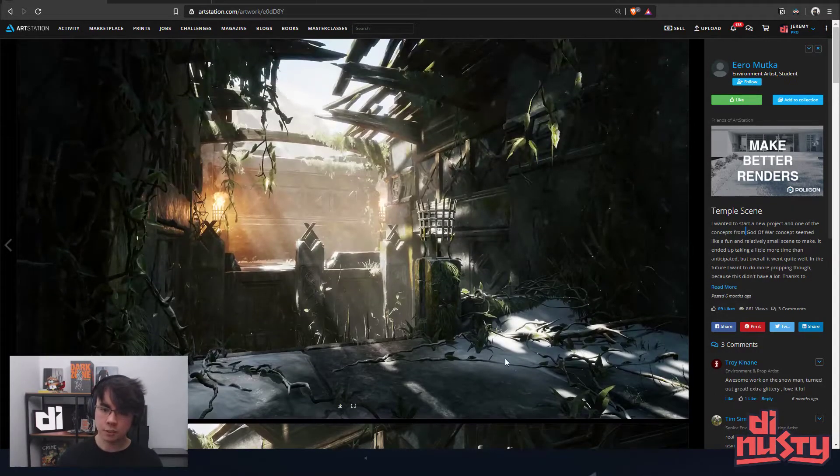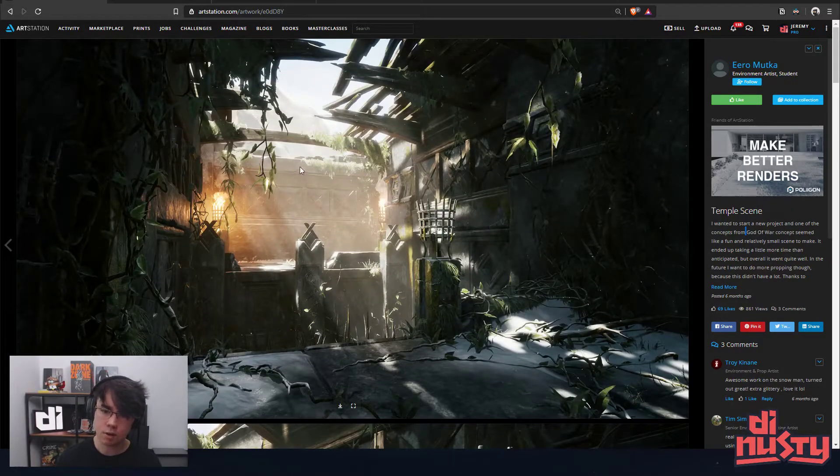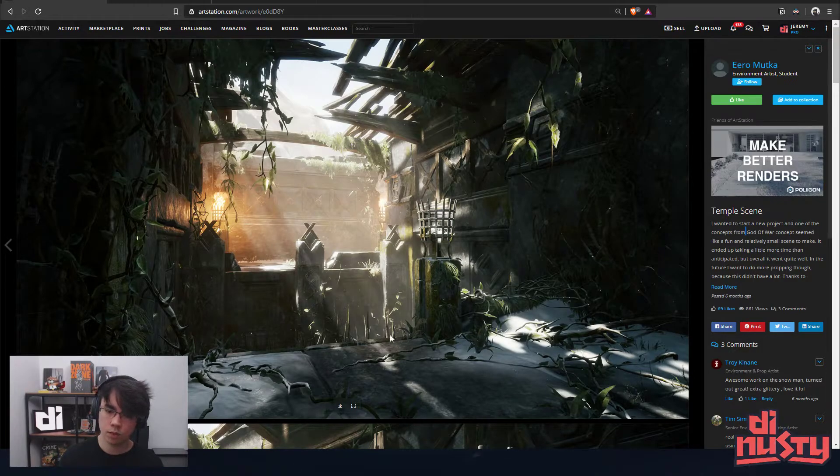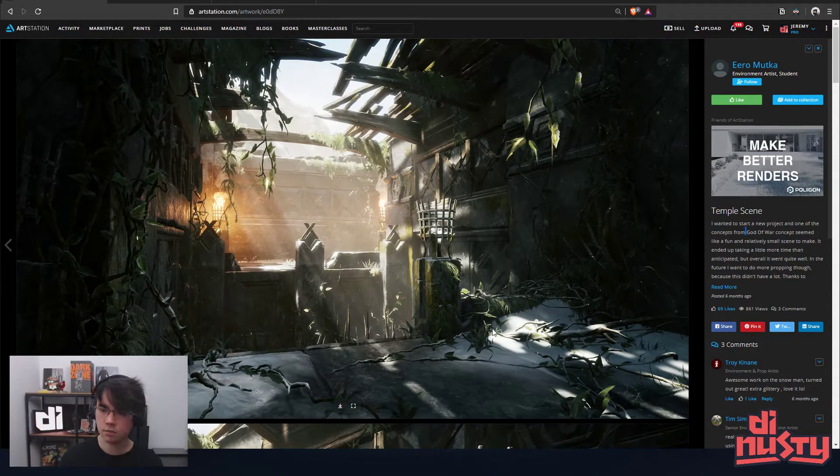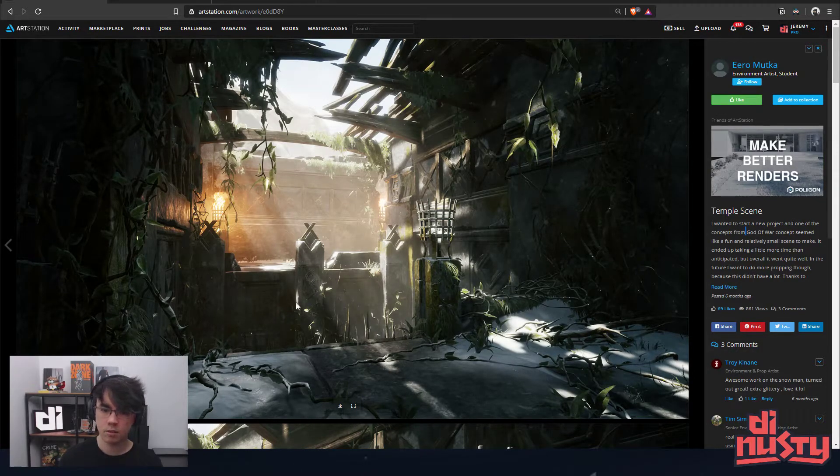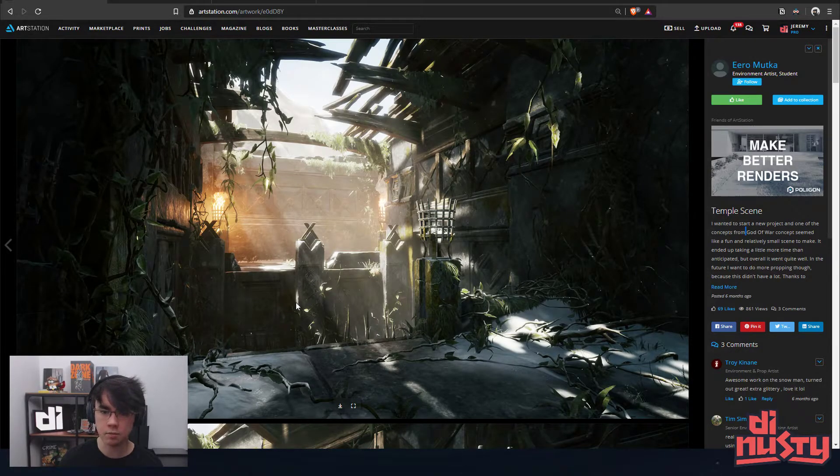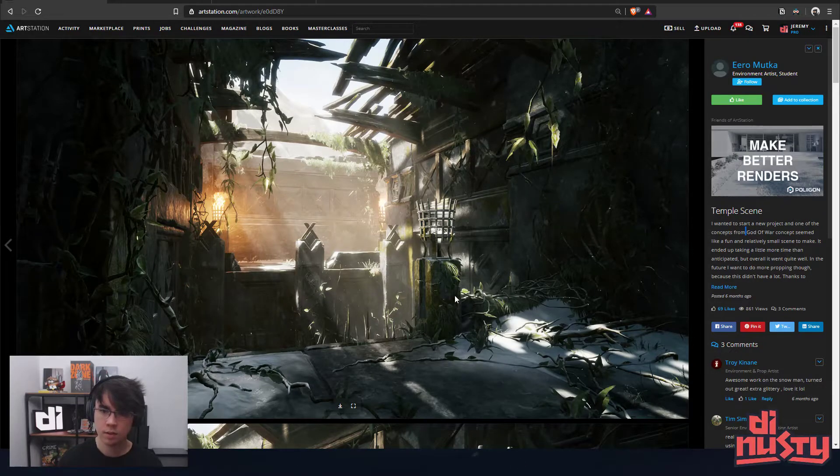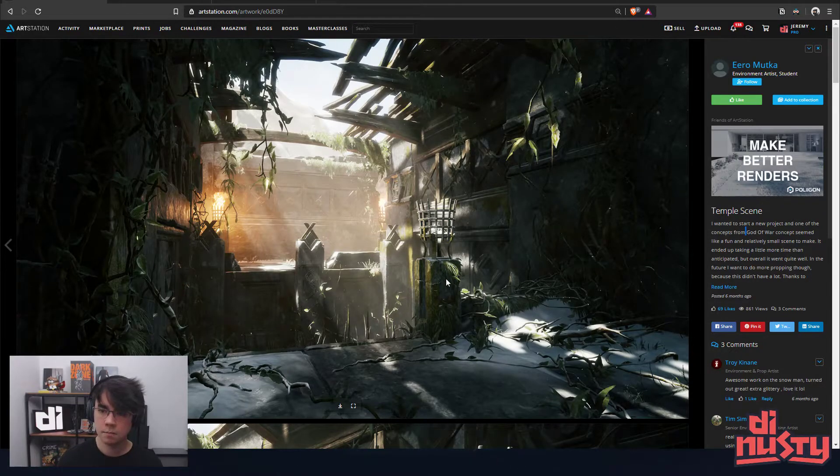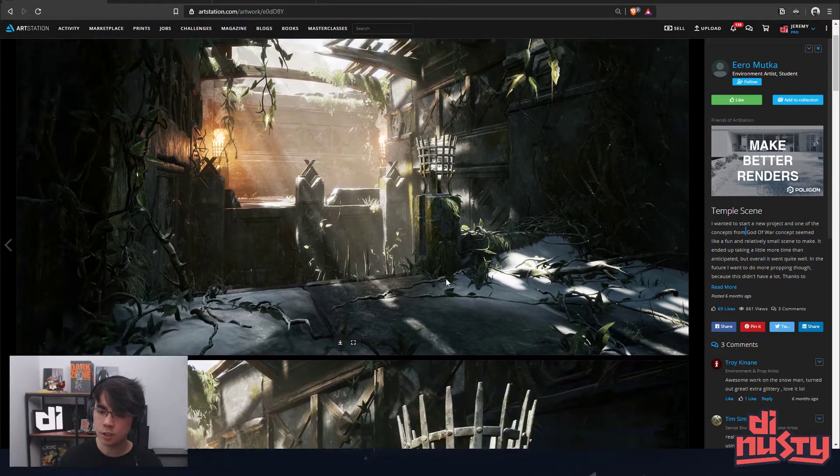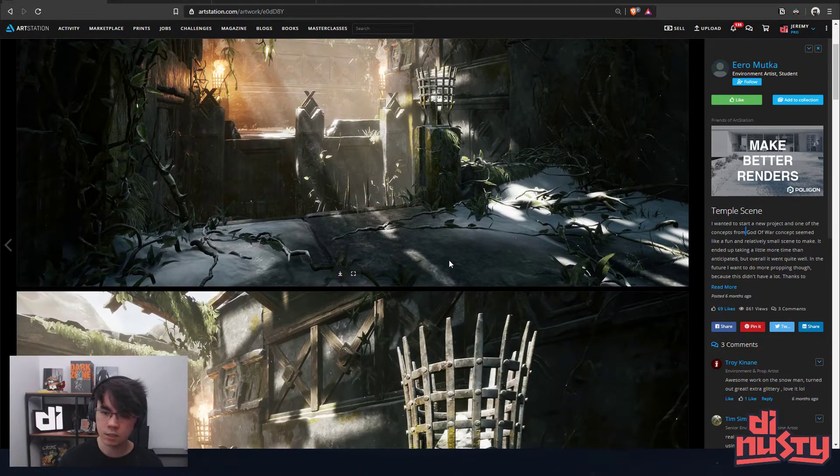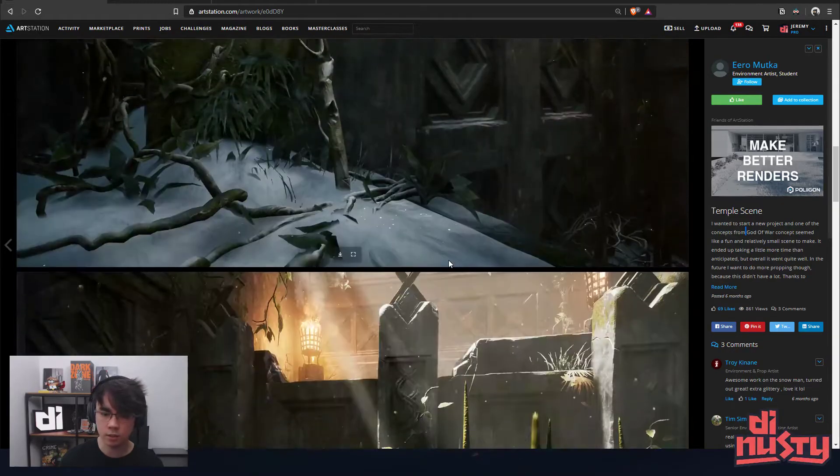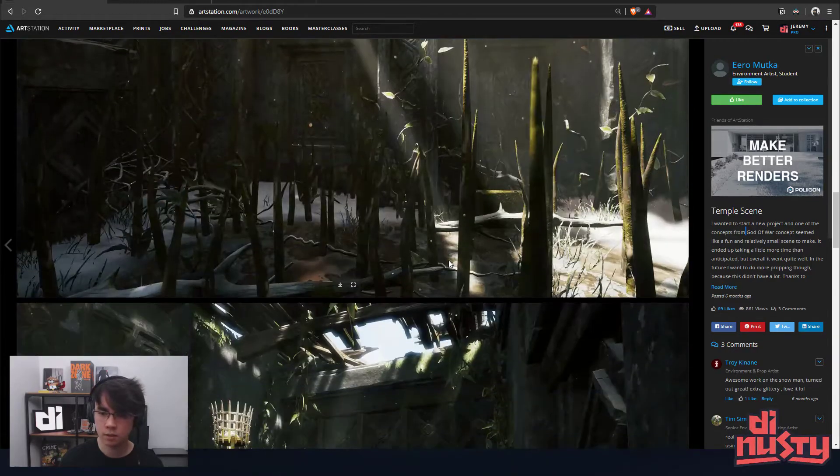But I think compositionally it's hard to tell what's going on as far as the space and what you're navigating through. Visually though, it's pretty interesting and I think for what it is, it looks pretty good.